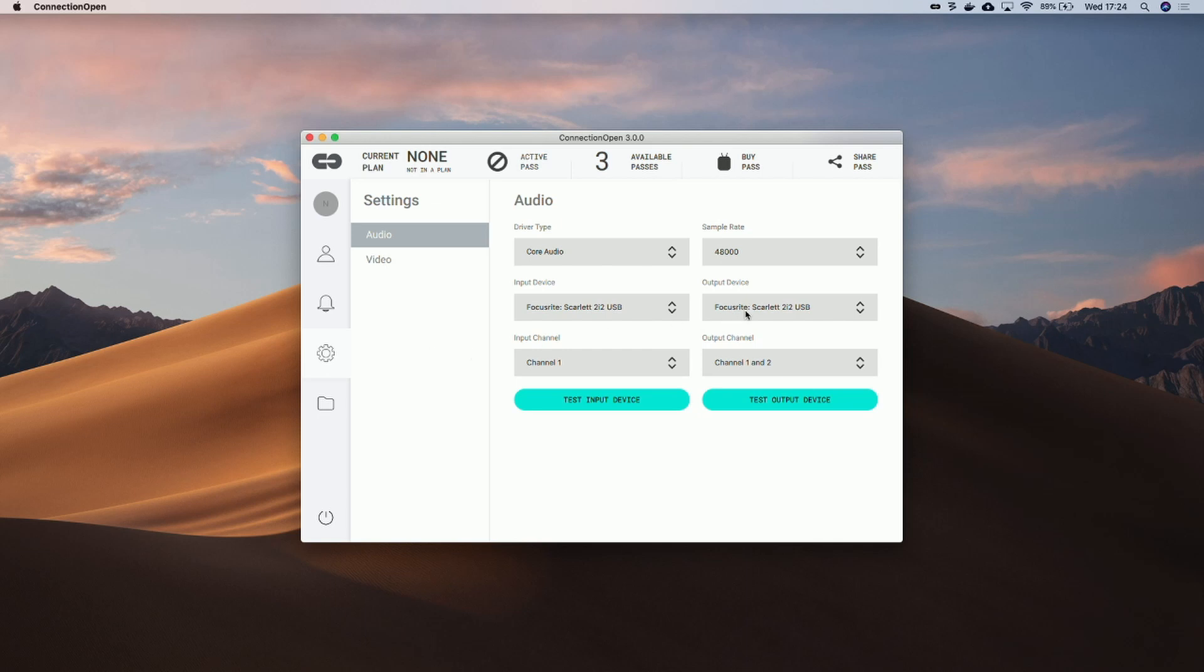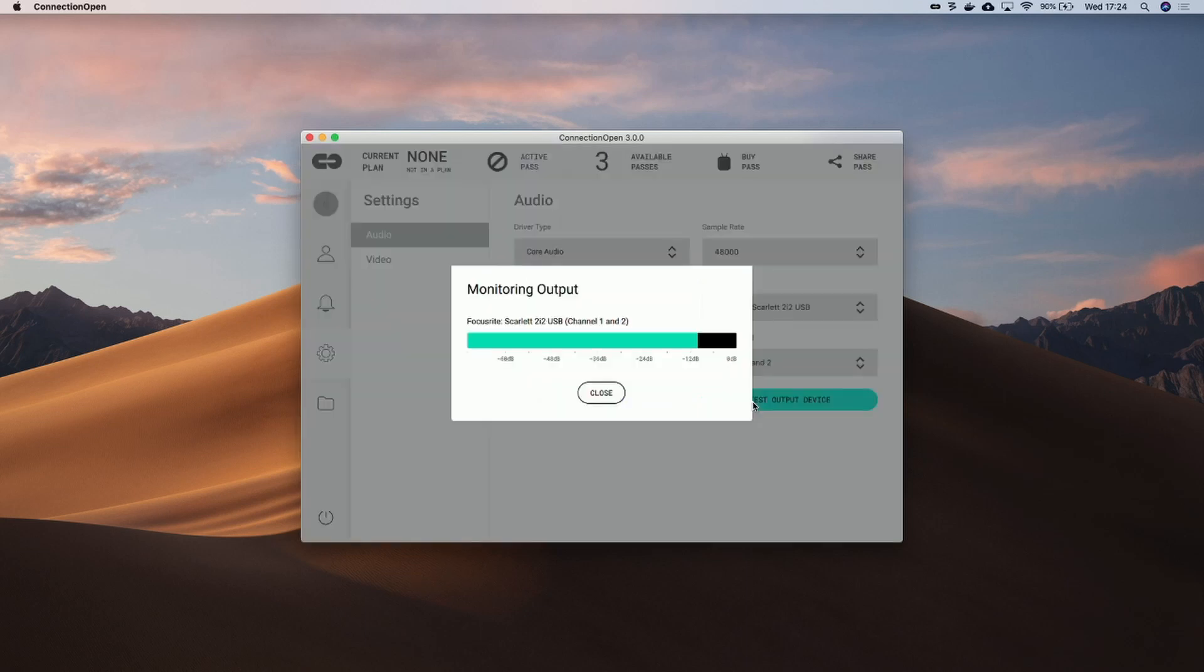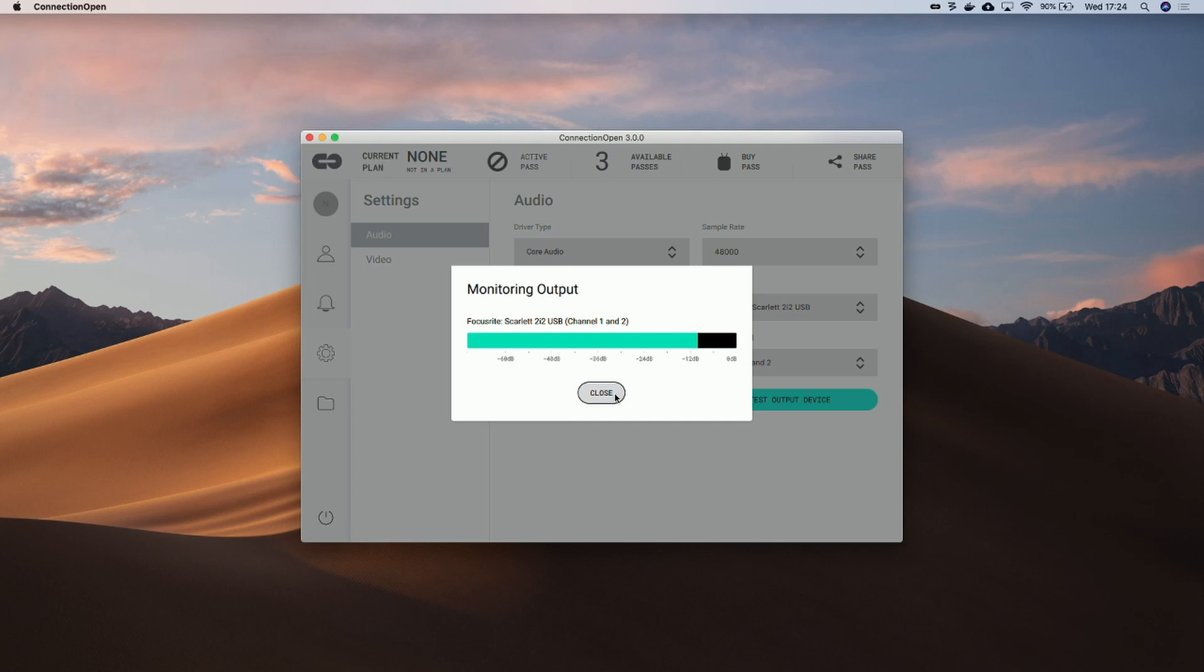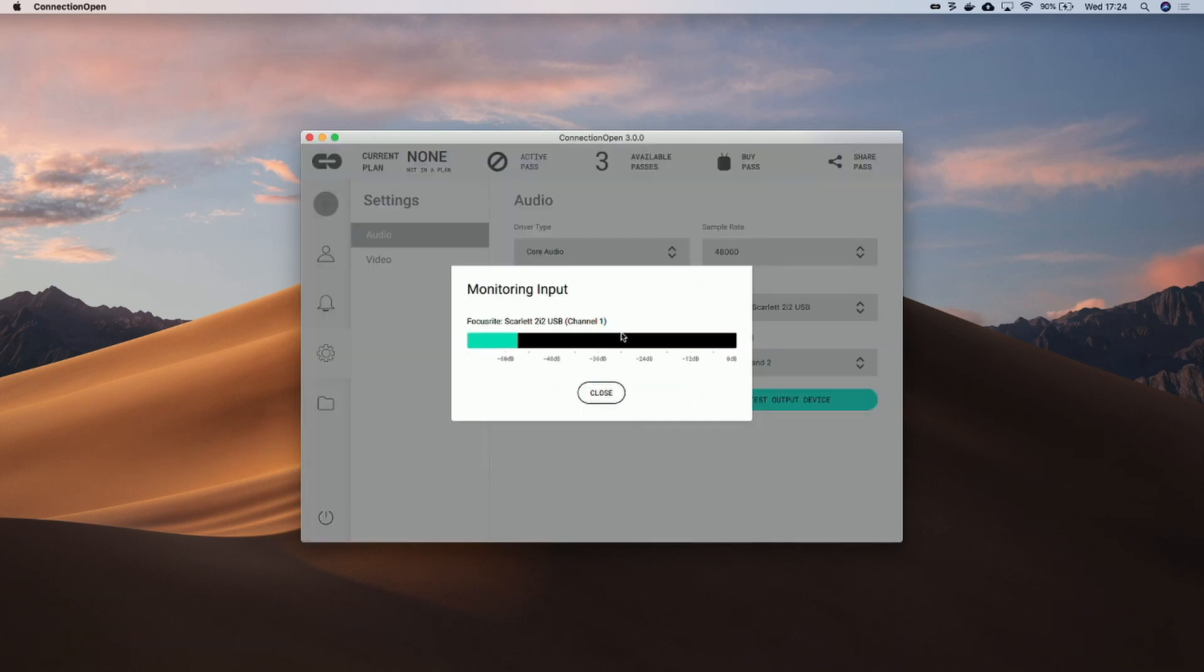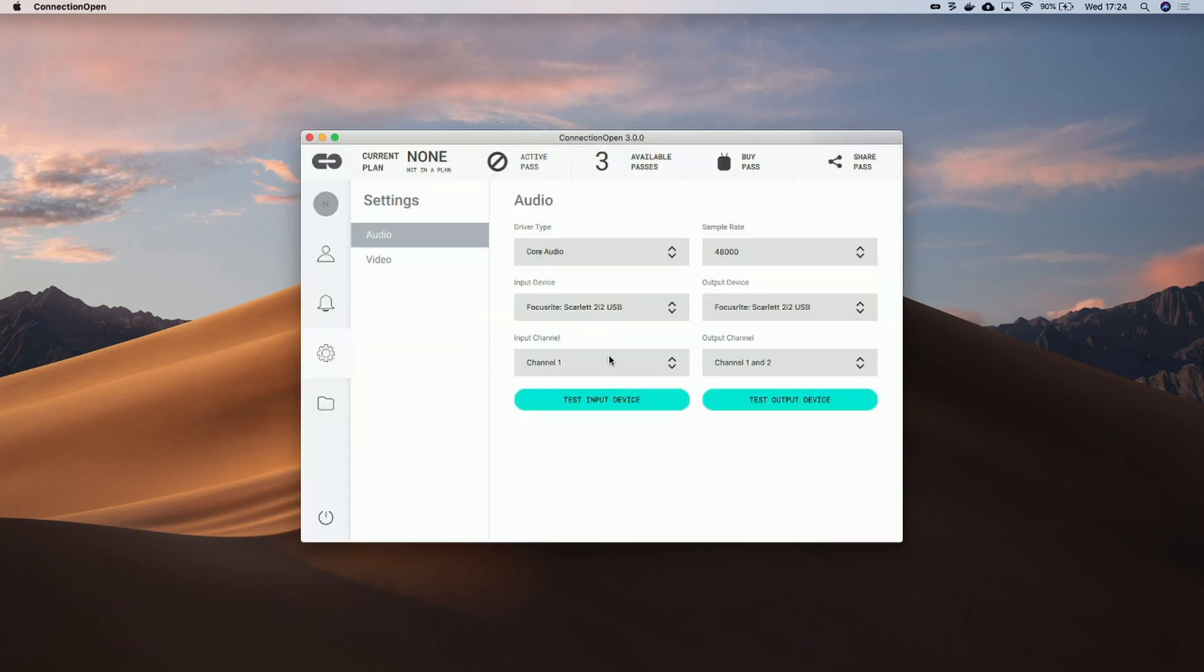Audio-wise, I have a Focusrite Scarlett as output and input device. To test if everything is okay, we just need to do test output device. We can hear the sine wave playing perfectly, so now let's test the input device. This is a test. You can hear myself. So everything is all right here as well.